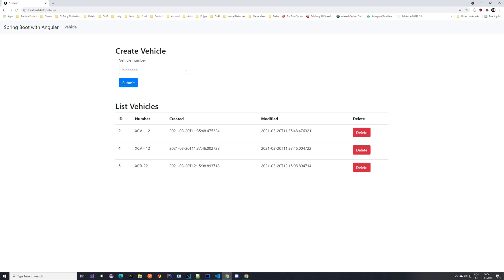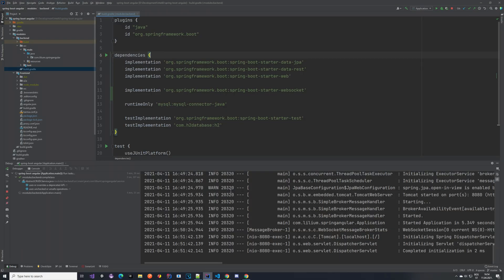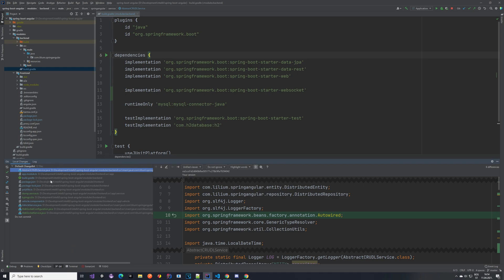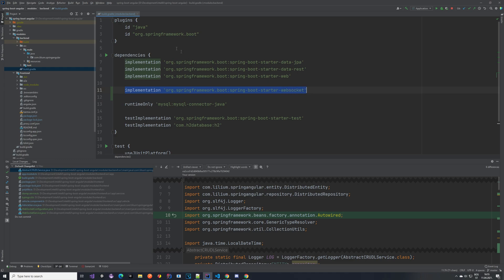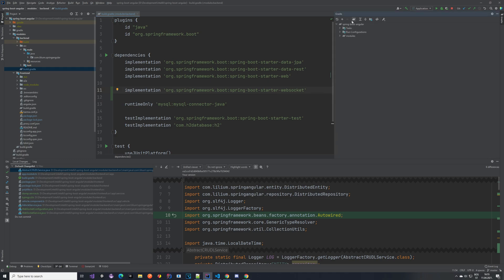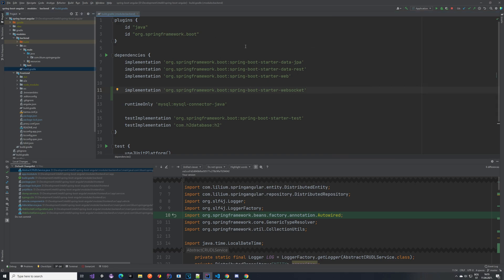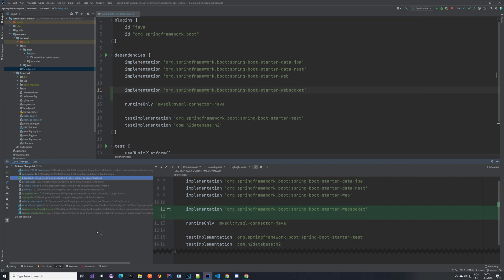Let's take a look at the backend first. Let's go to IntelliJ — my application is already running. If you look at the git changes you can see we have some changes here. The first thing you want to do is add to your build.gradle — in the backend module — this dependency: the WebSocket from the Spring Boot starter package. Once you have that, refresh your Gradle, reload all Gradle projects to download the dependency, and that's the build.gradle step done.